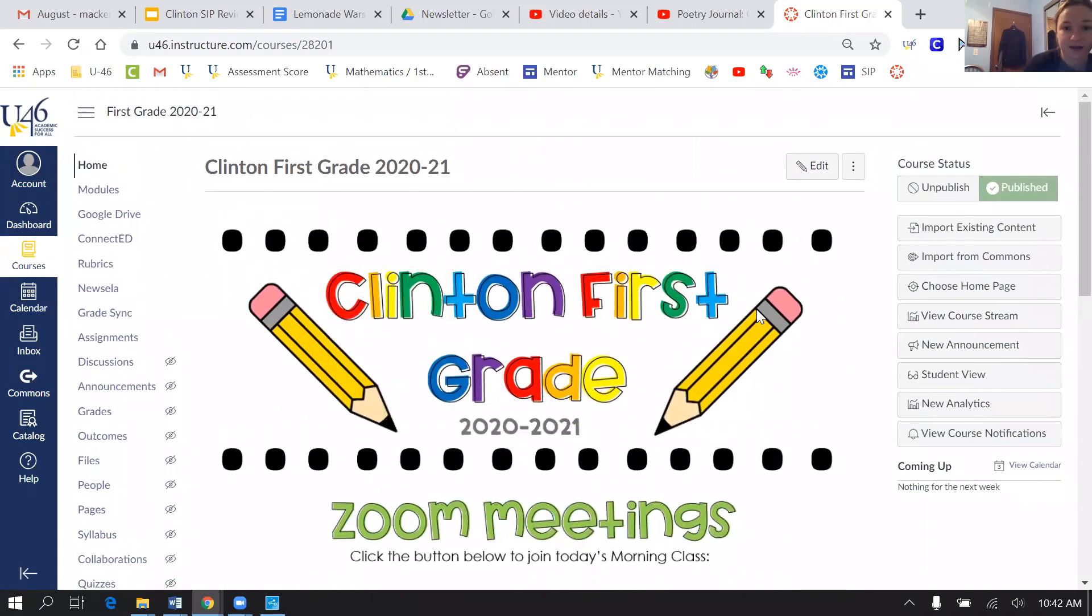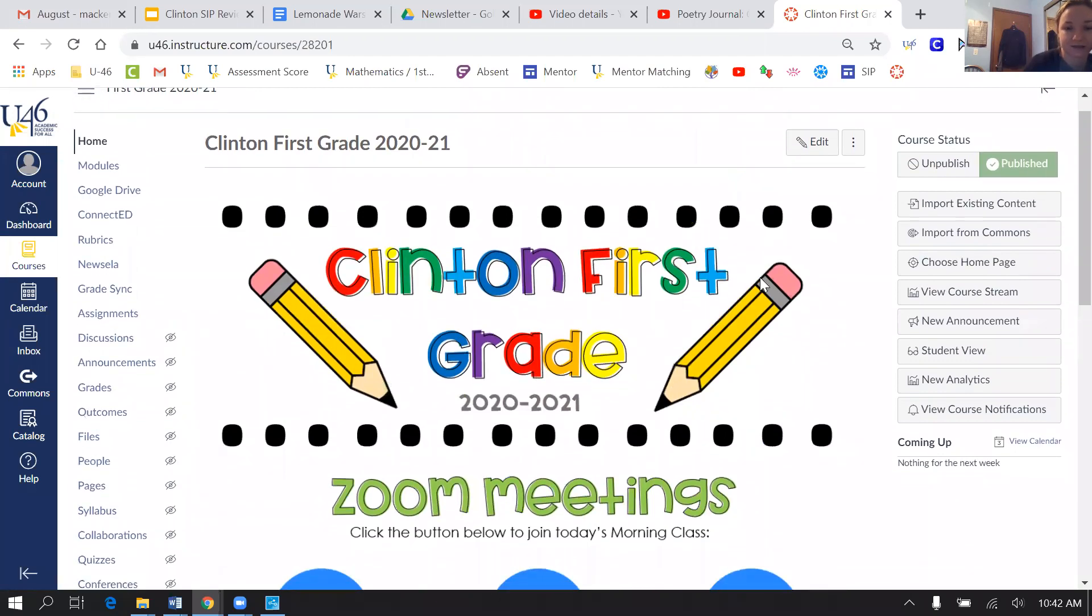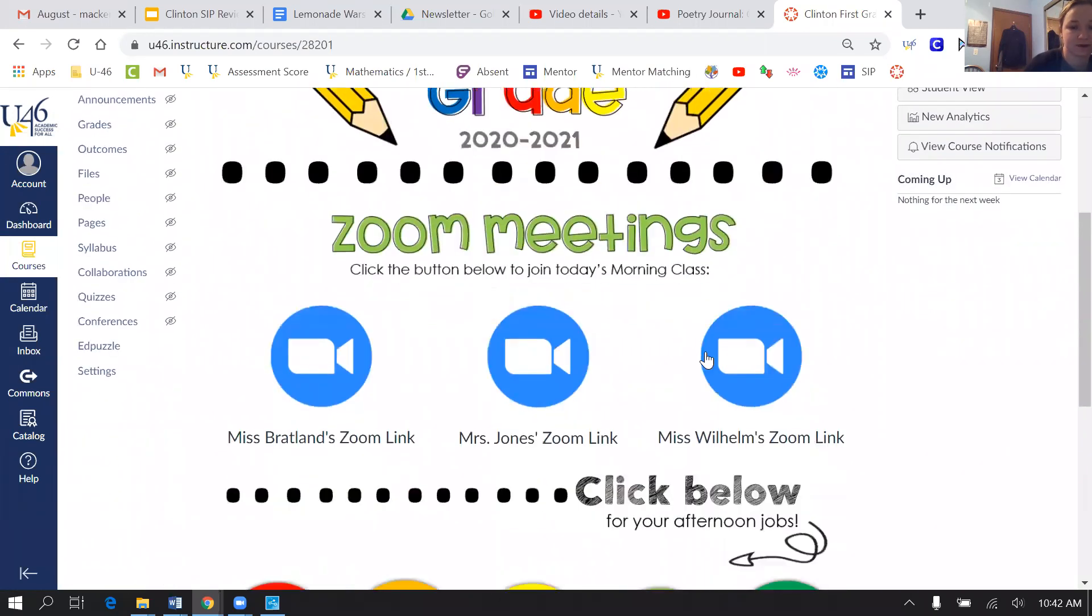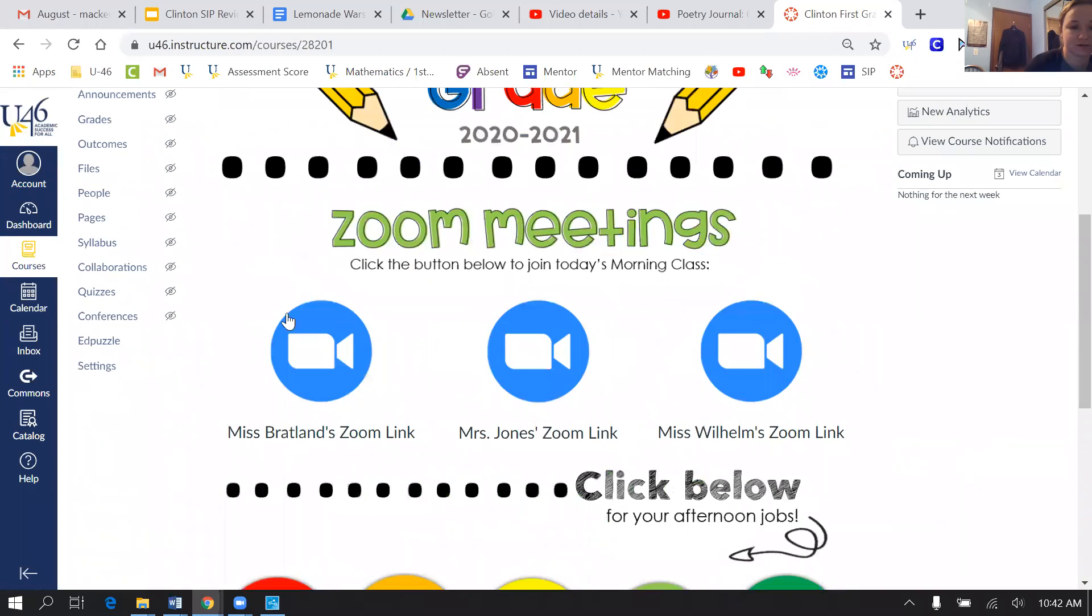Here is how to find what August has for each day. So here's our Canvas page. Every morning he's going to join my Zoom.